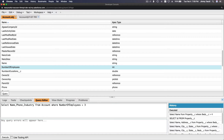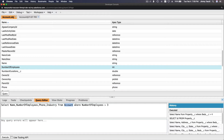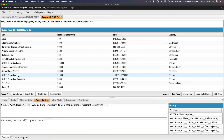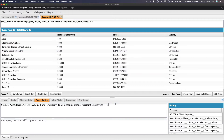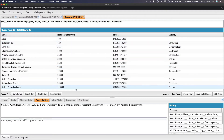Let's query where NumberOfEmployees is greater than 3 and also select that field. So: SELECT Name, NumberOfEmployees, Phone, Industry FROM Account WHERE NumberOfEmployees > 3. Execute that — we get accounts with 100, 1,000, 9,000 employees and so on. Now let's sort it: ORDER BY NumberOfEmployees.